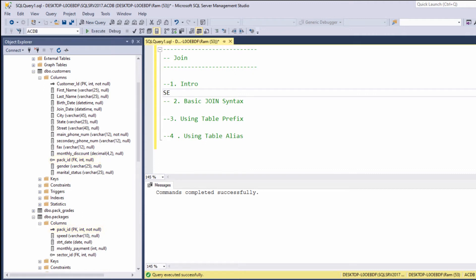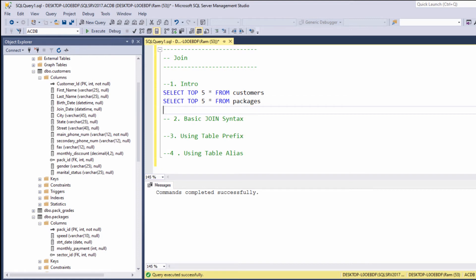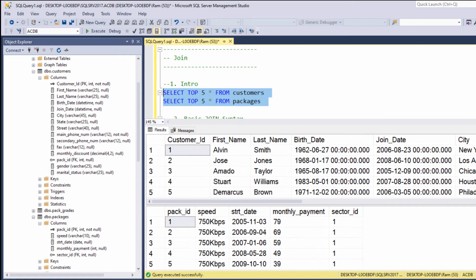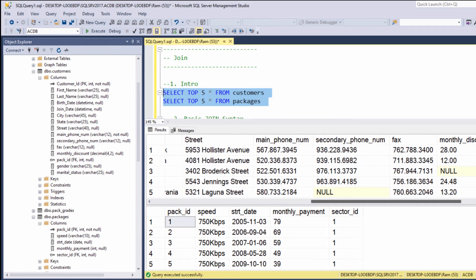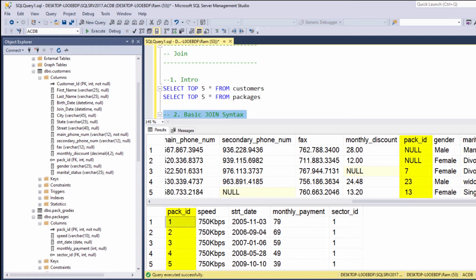We can say select top 5 star from customers and select top 5 star from packages. Let's execute. And again, we can see that the common column is the pack ID column. Now that this concept is clear, let's proceed and understand how to use the JOIN statement in order to display data from customers and packages.